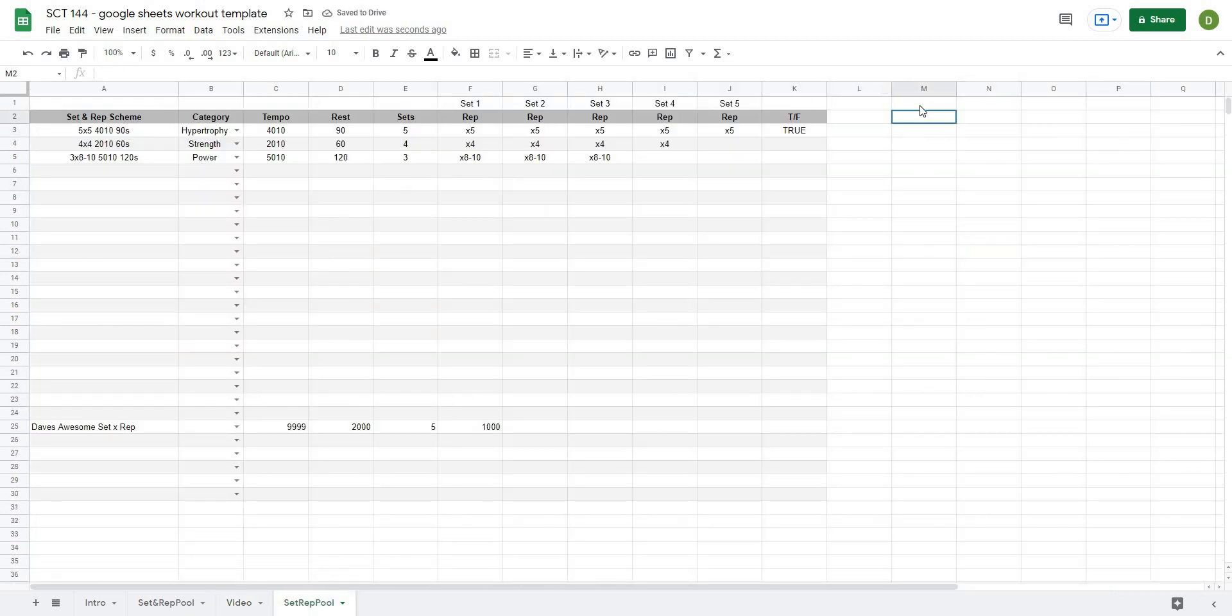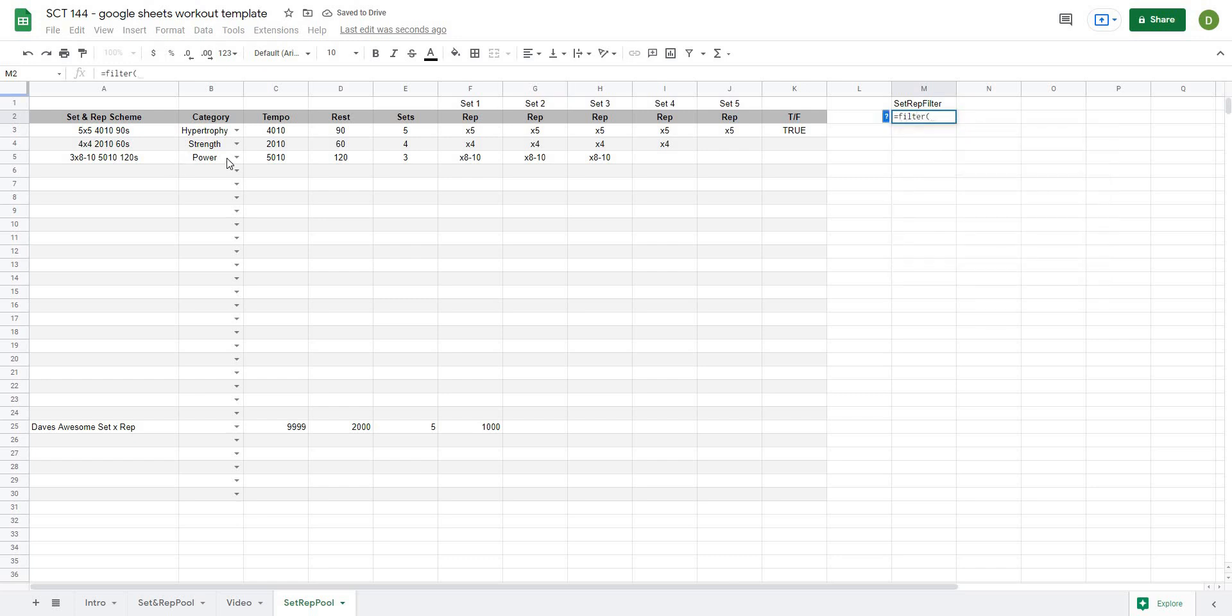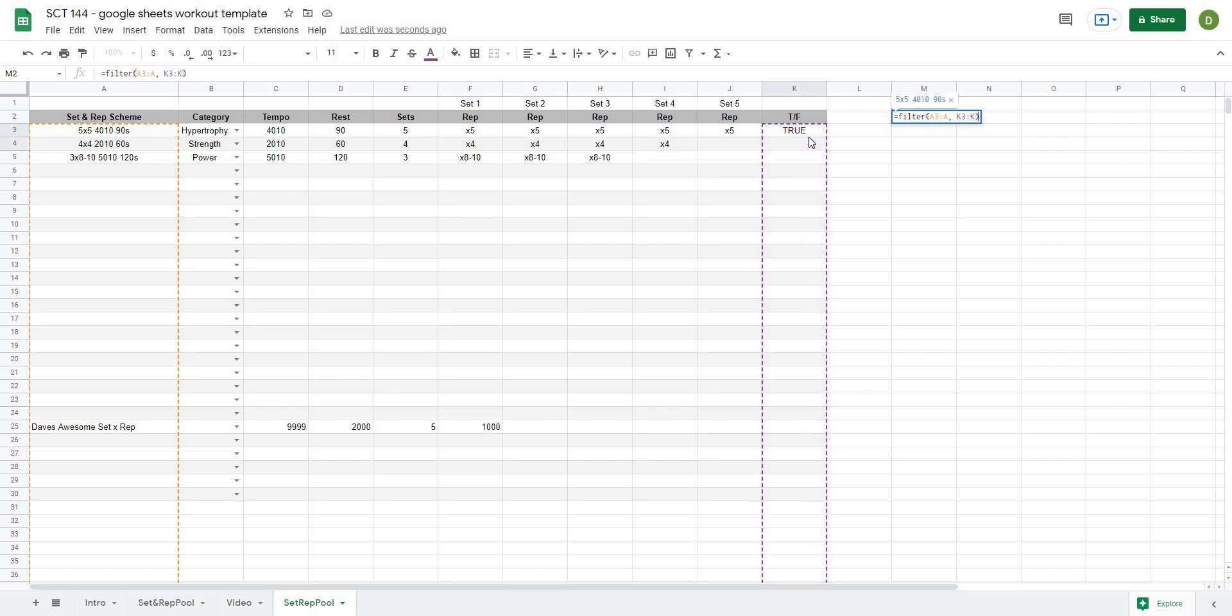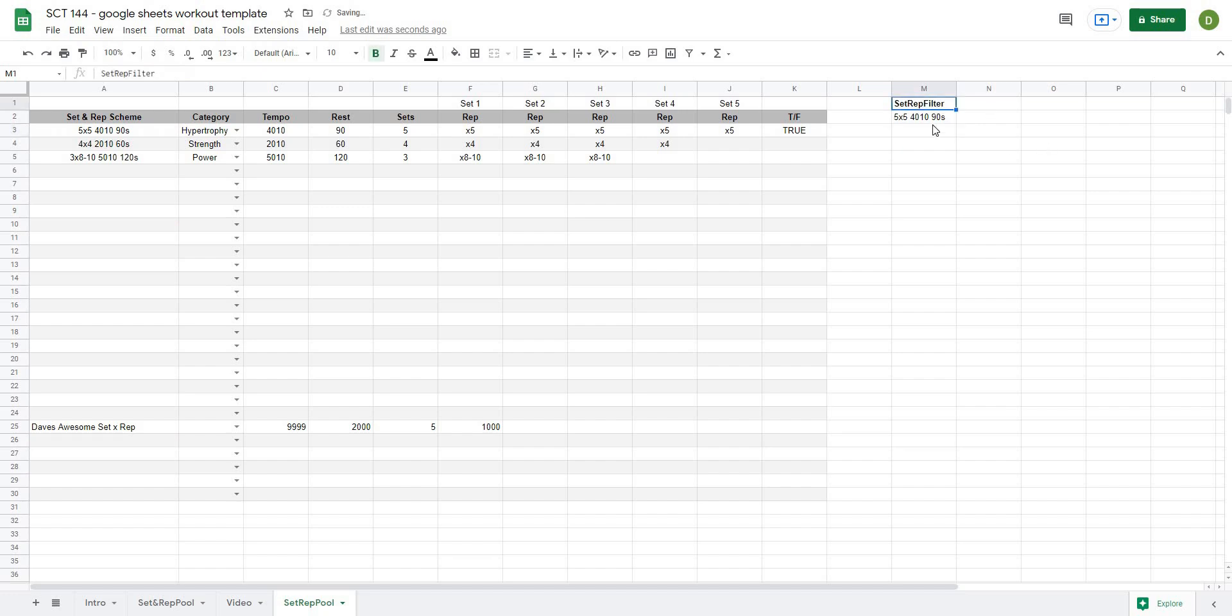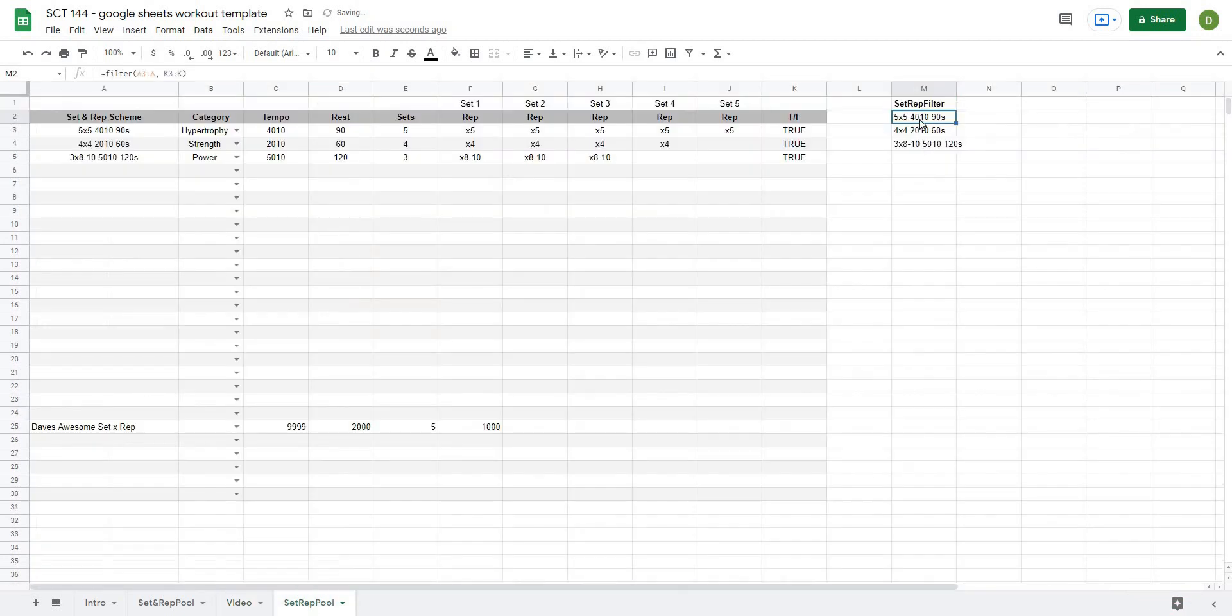So then the last thing that we have to do is just create another list filtered out of all those values. So let's say set rep filter and I'm going to use the filter formula here. So I'll type equals filter and I want to select these set and rep schemes. So I'm going to say A3 all the way to A if basically K3 all the way to K is equal to true and I'll hit enter. And you can see we only have one of those right now. But if I were to go back and select the other ones, now we have those values filtered out.